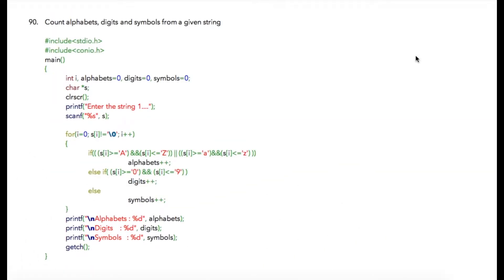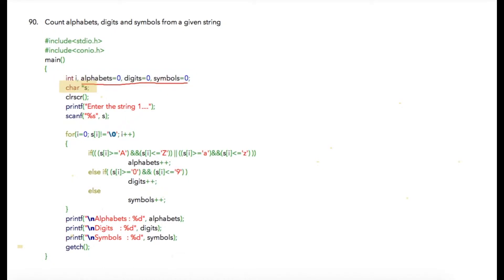In the next program, we are going to count alphabets, digits, and symbols from a given string. In this program, I am going to use three variables: alphabets, digits, and symbols, all initialized to zero because these variables will be used for maintaining the count of characters. We are going to use *s as a string.